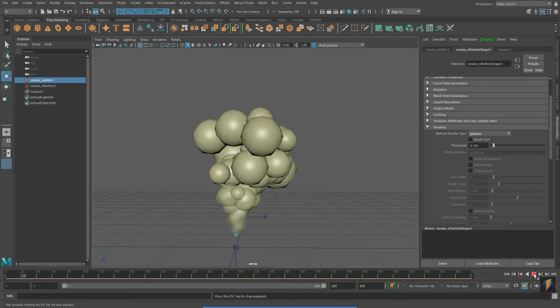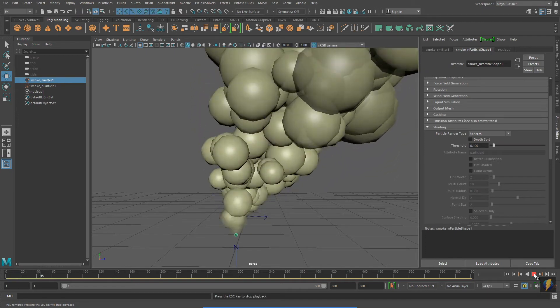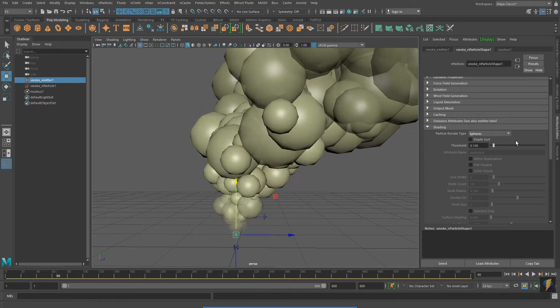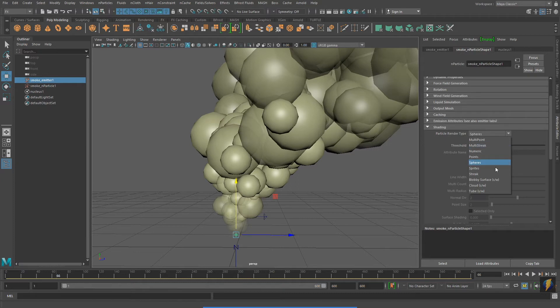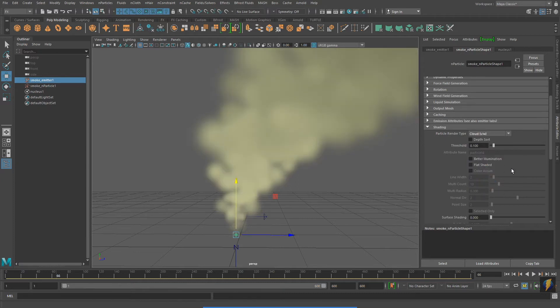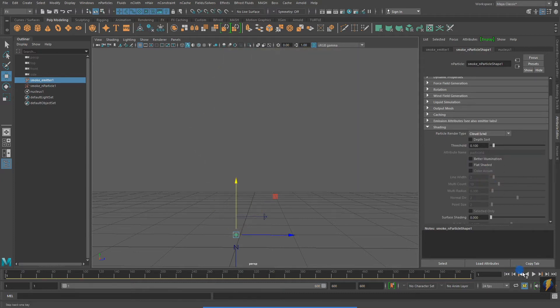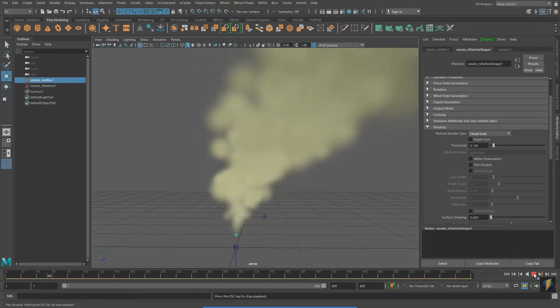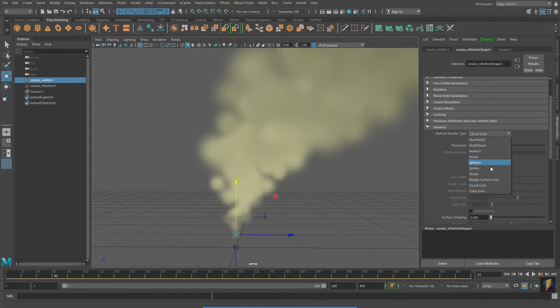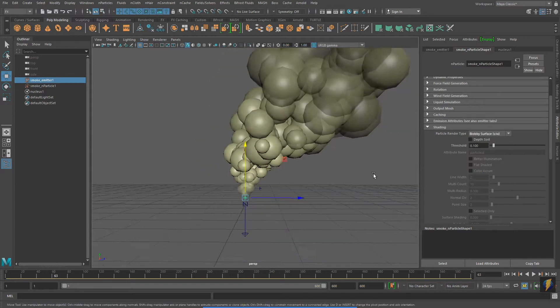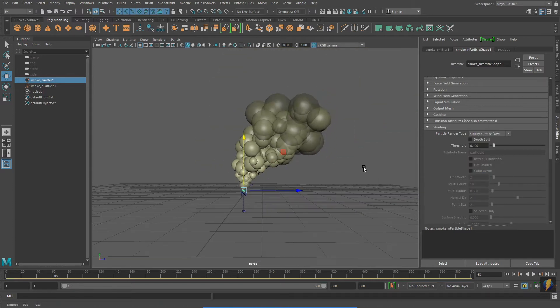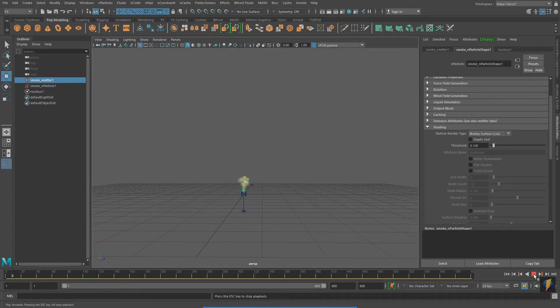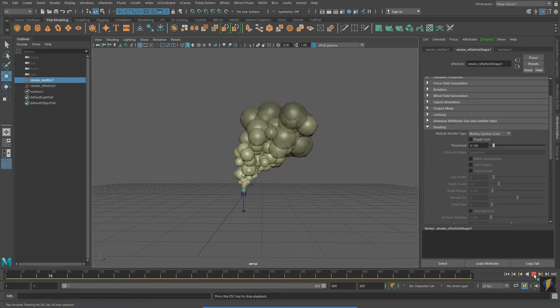Notice as I explore these different particle render types that it is not in fact changing the behavior of these nParticles. It's merely changing their appearance. It is not just the render type that makes our nParticle system appear as smoke, it is also the nParticle's behavior.